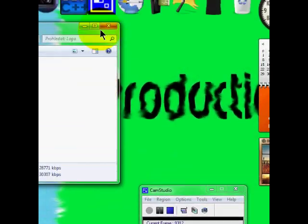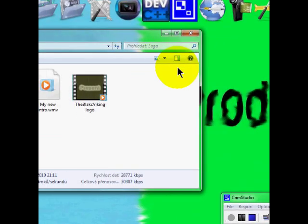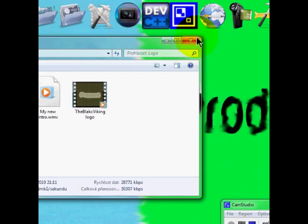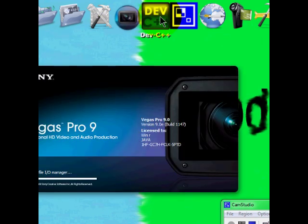So that's how the project that we're going to be making in Sony Vegas is going to look like. So open up your Sony Vegas.